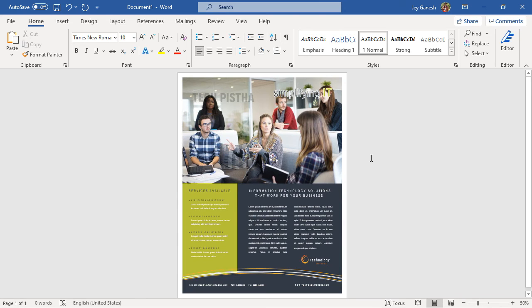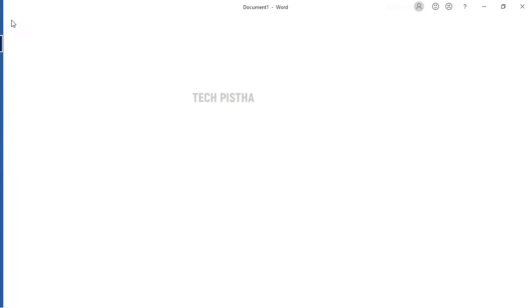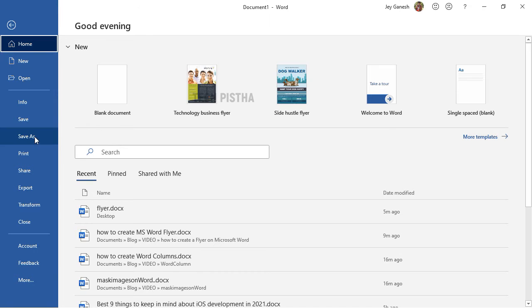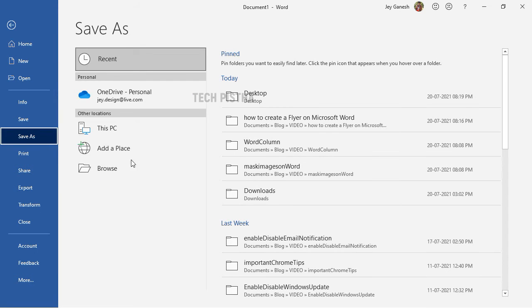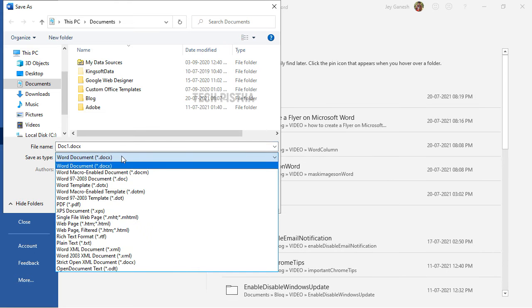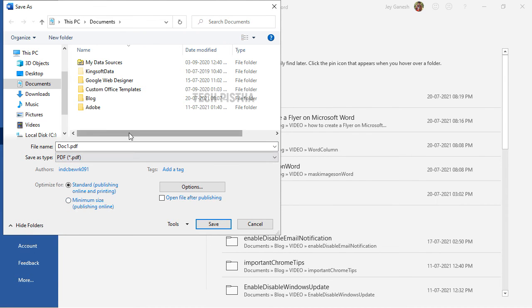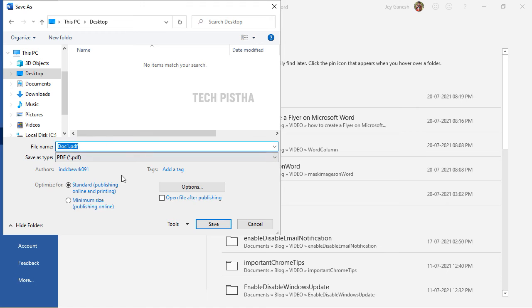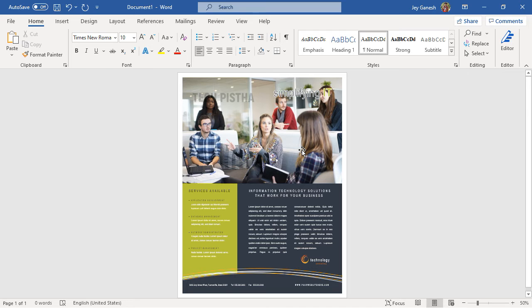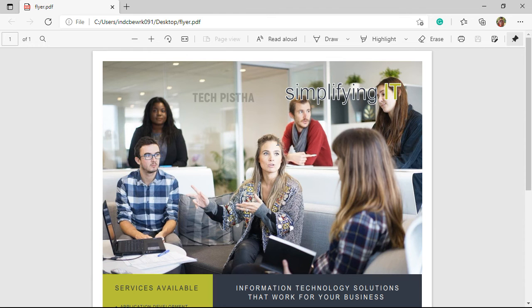After changing everything, you can export as a PDF file. You have to go to file, then click on save as. Select PDF file. Now, your flyer has been saved as a PDF file. You can use this PDF file to send for print.